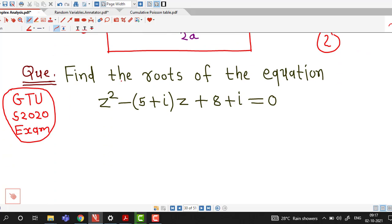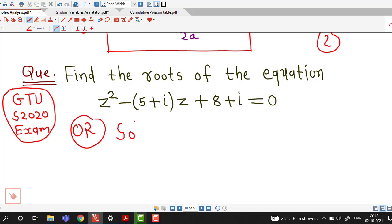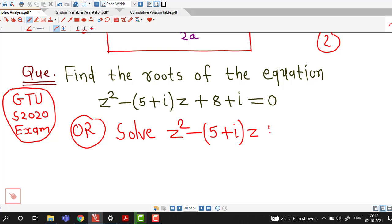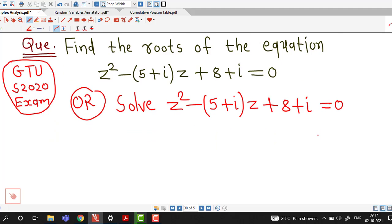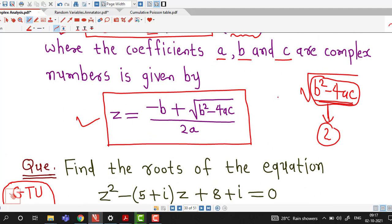Here we are asked to find the roots of this equation. The same question can also be stated as: solve z² − (5+i)z + (8+i) = 0. We will use the quadratic formula.